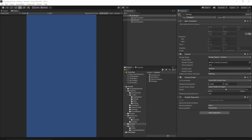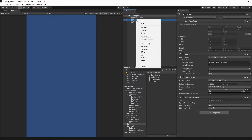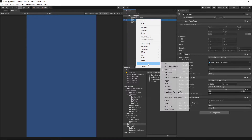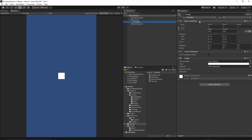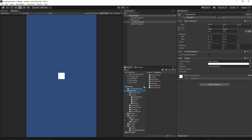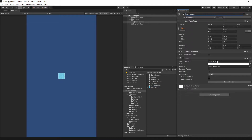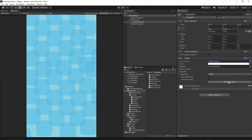Now let's add the background to our scene. Right click on the canvas and add a UI image — call it 'background'. Go to our graphics folder and you should have the background texture. Grab this texture, drop it into the source image, and then hit set native size.